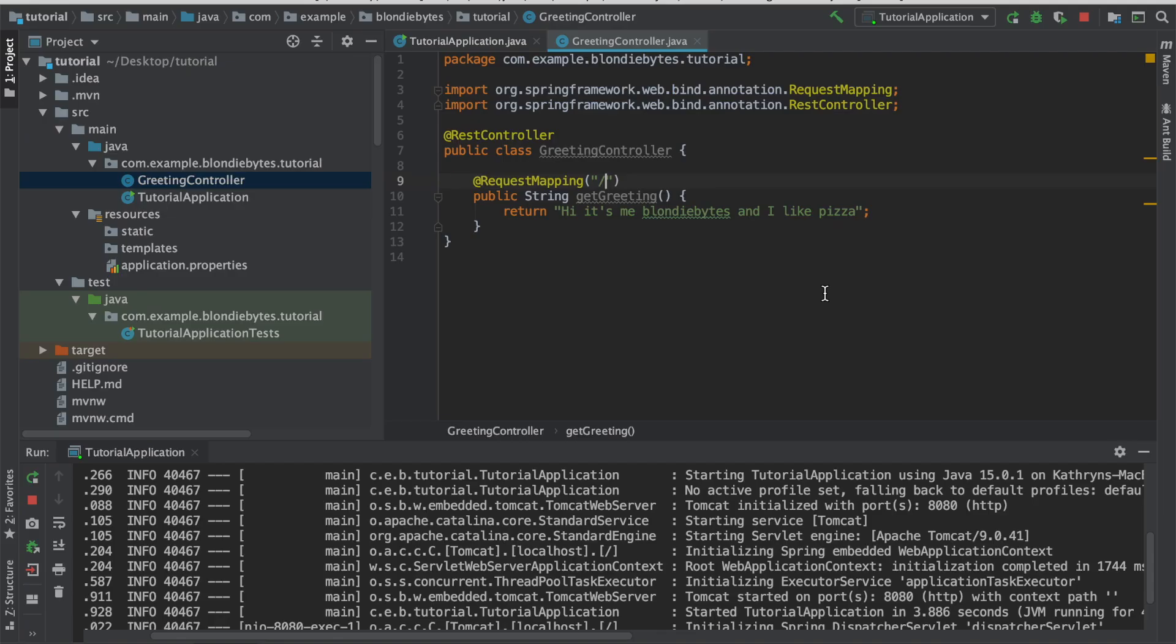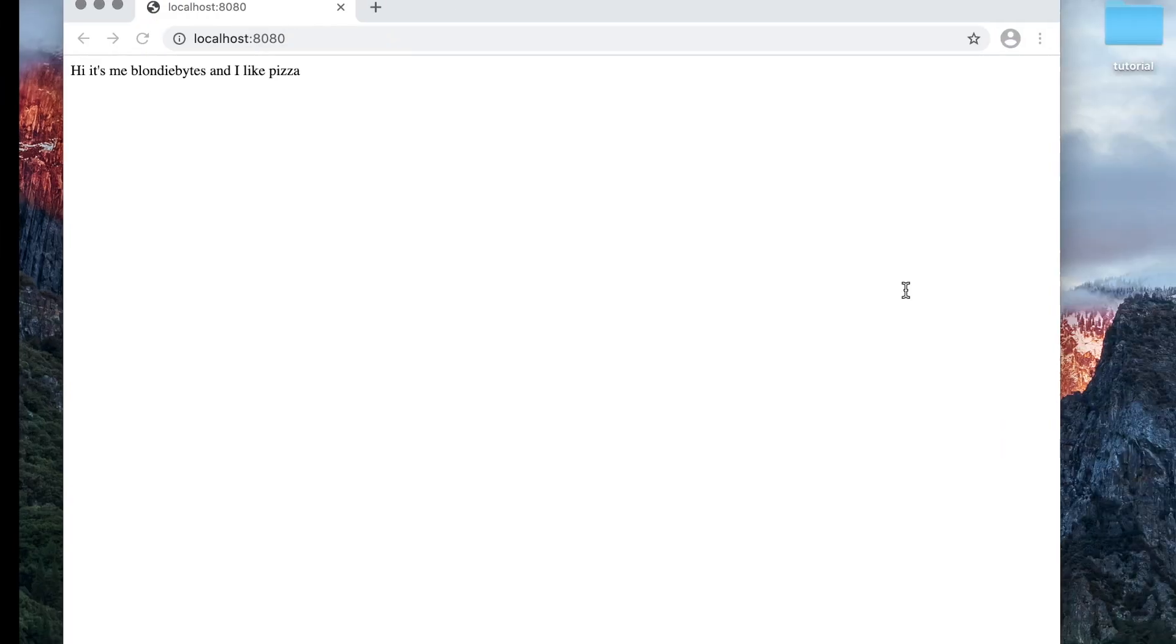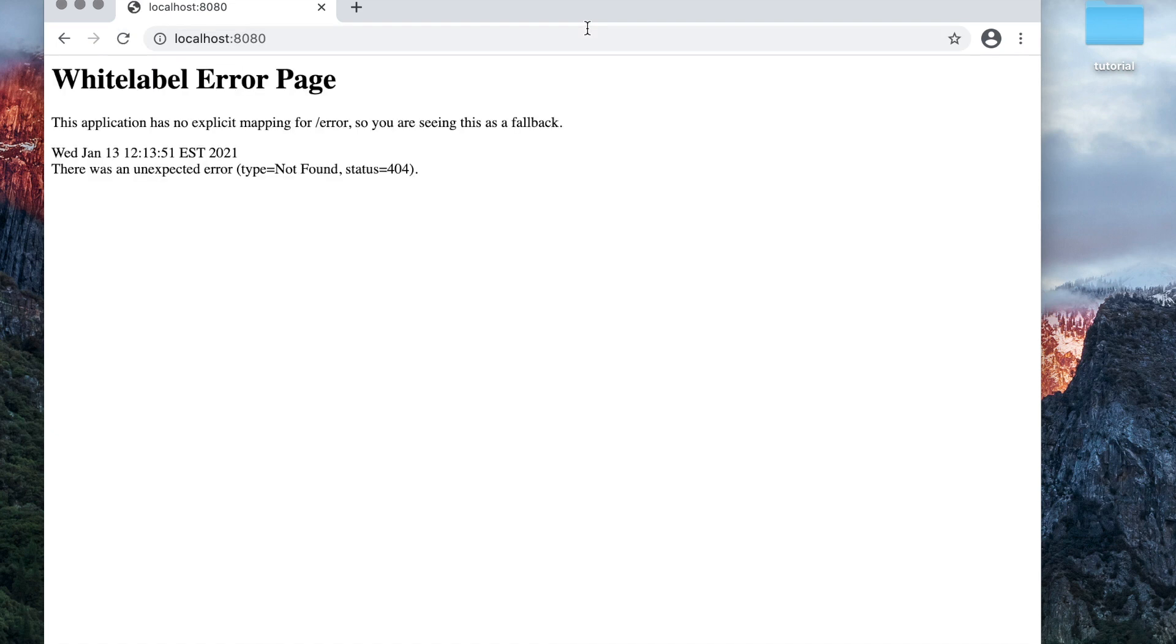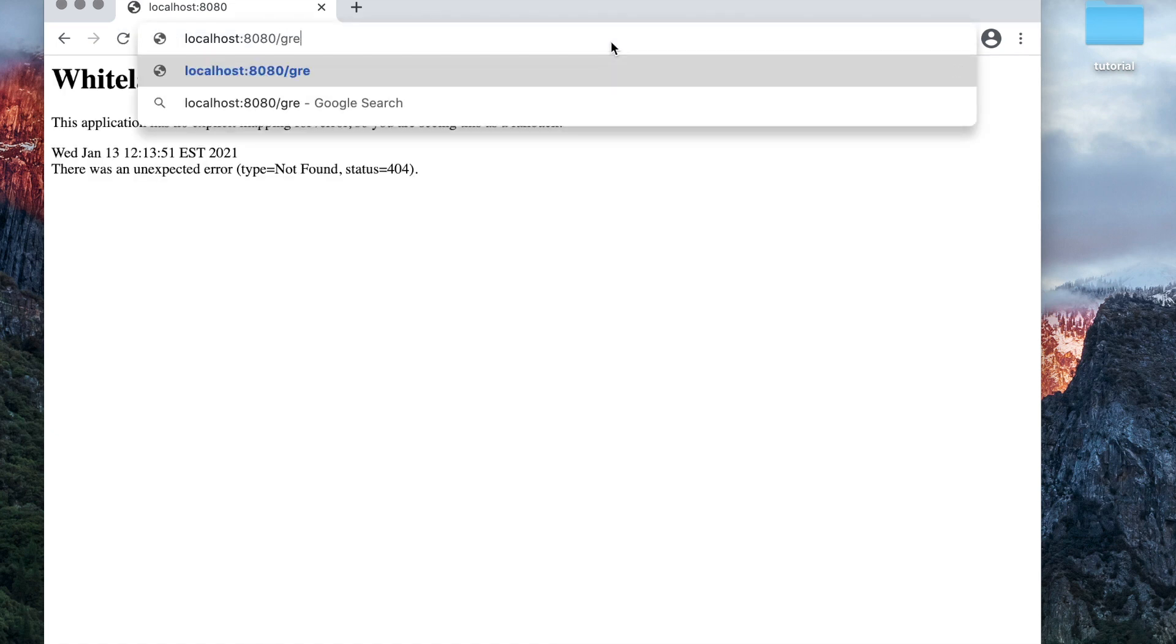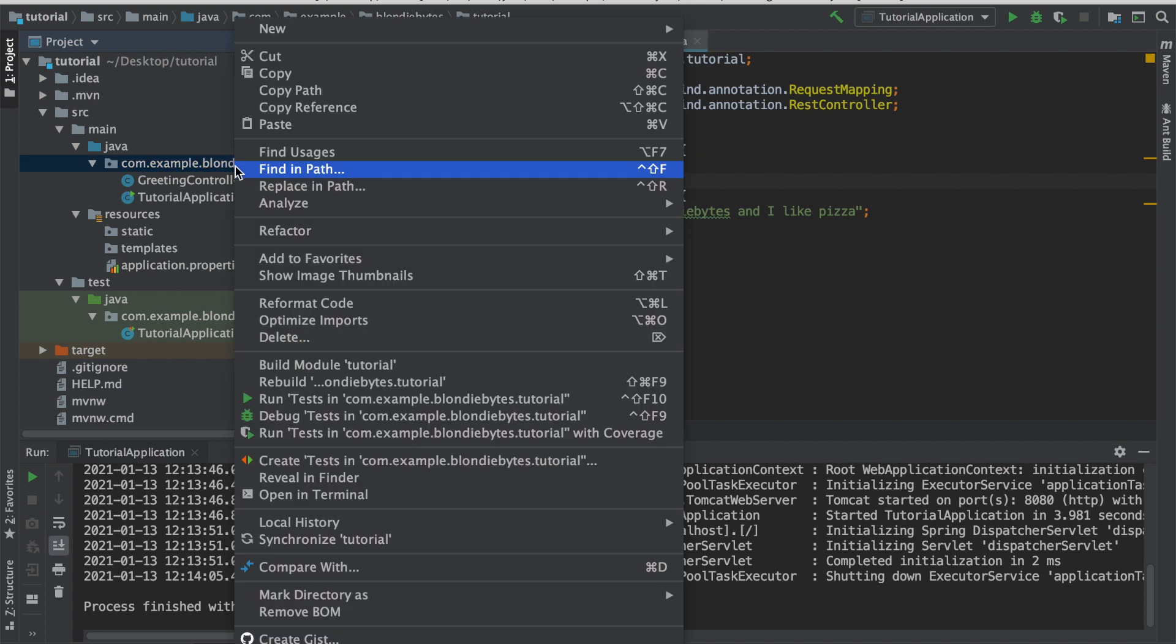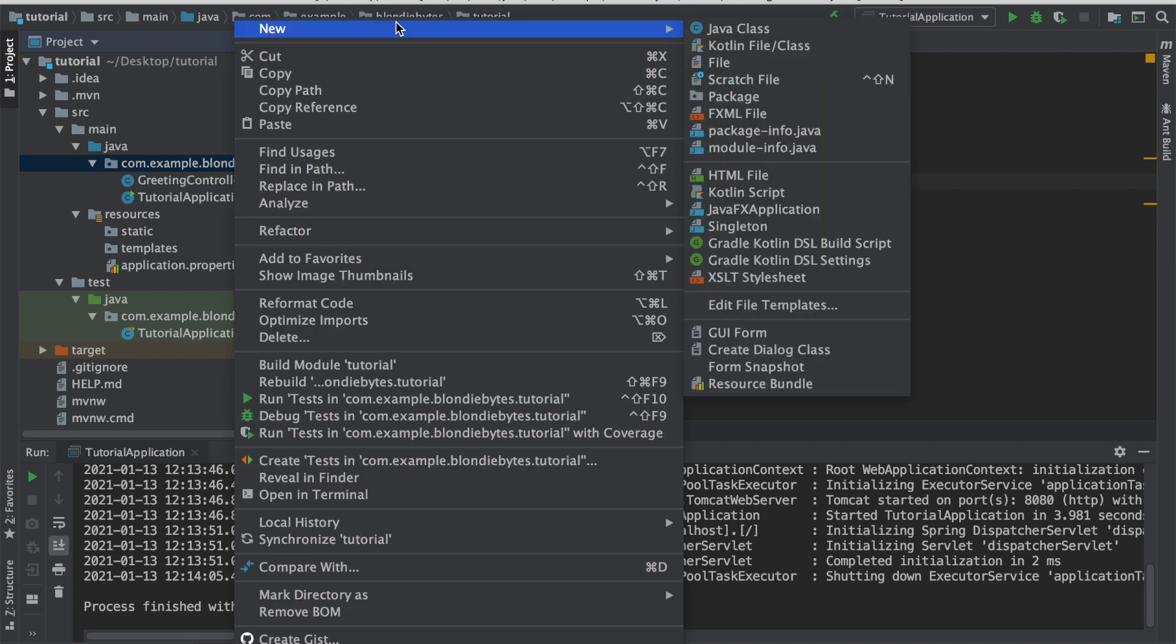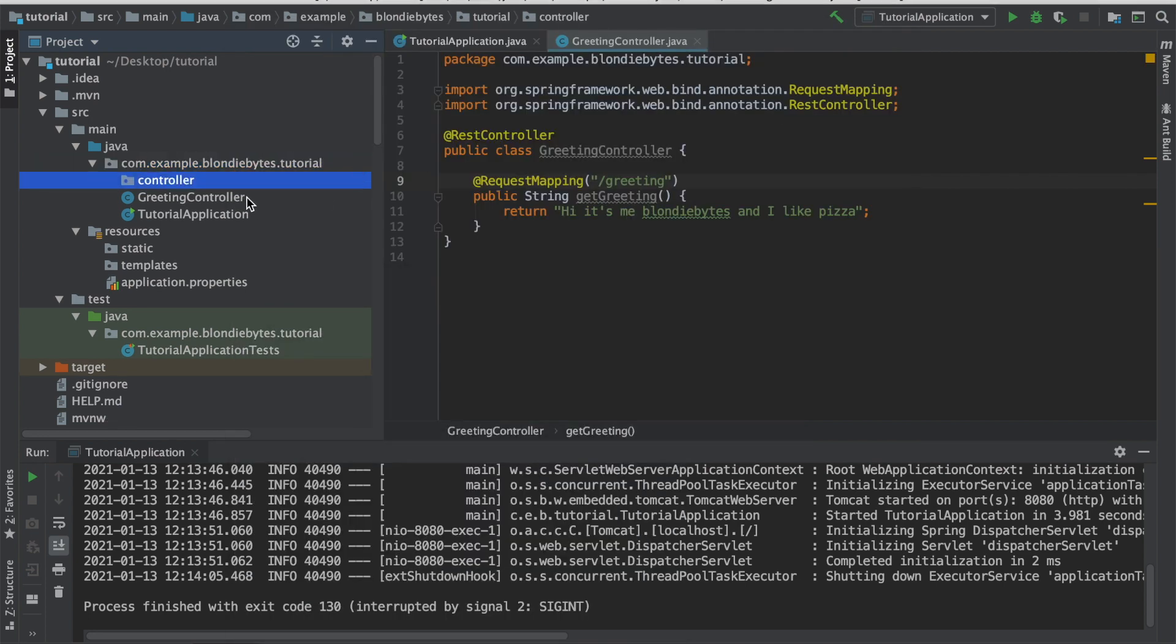If we made this slash greeting, stopped our application, and ran it again, then we would see this display message at localhost 8080 slash greeting. Let's try it. All right, it started up. We're going to go to the home route. We get an error. This is good, because our route is now located at slash greeting, and there's our greeting. You can have multiple controllers in your application with related routes put together. So I like to put all the controllers in their own package. To do that, I'll go new package controller, and we'll put our greeting controller in there. This helps keep our code a little more organized.